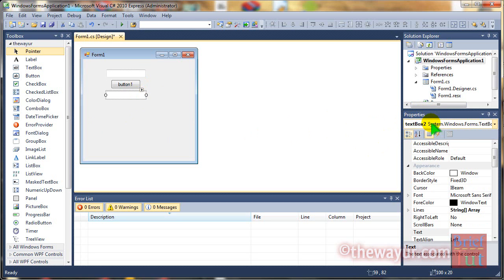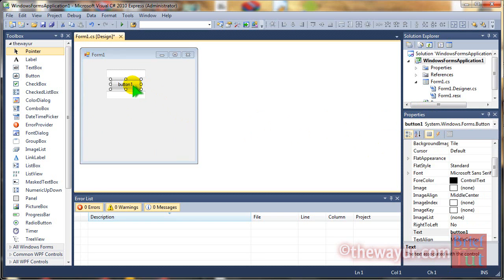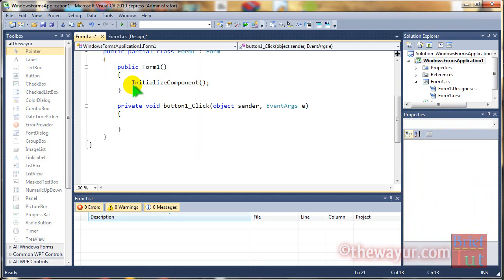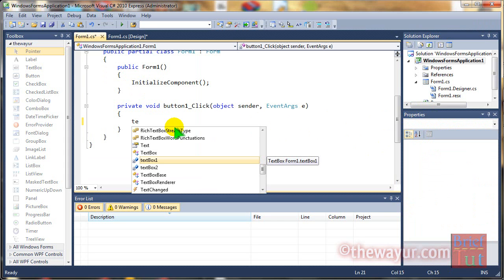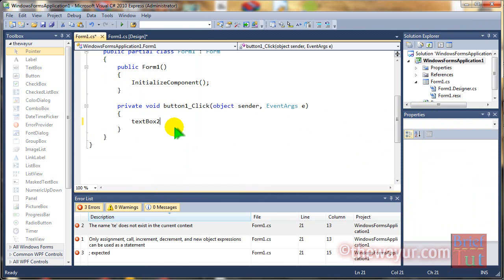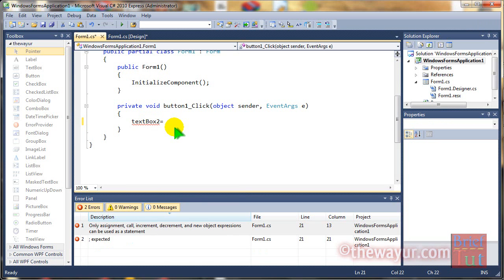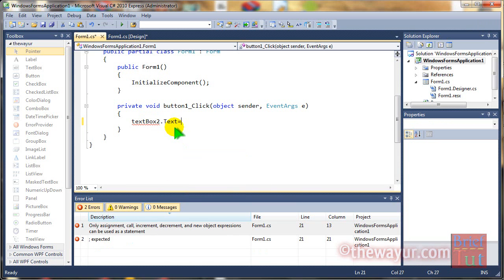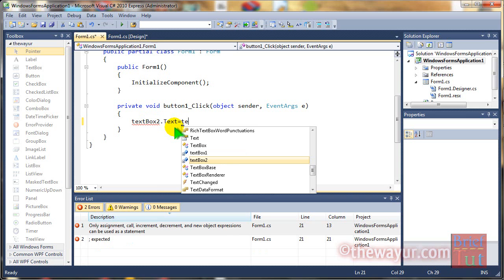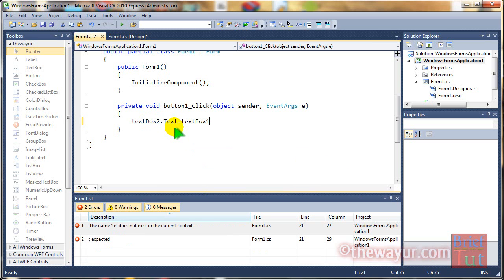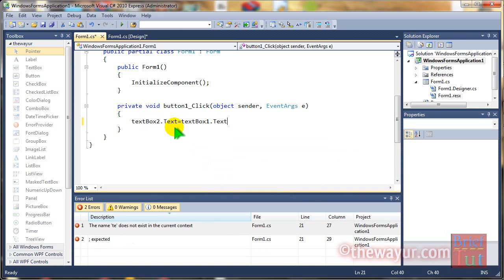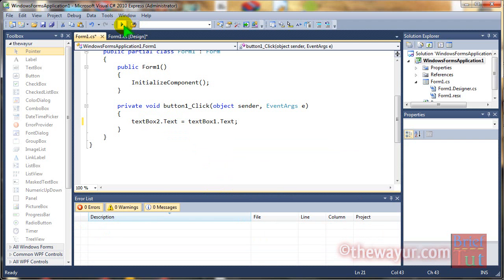Okay, let's go for coding. Double-click on the button and put the coding: textbox2.text equals textbox1.text. This means textbox1's field will go to textbox2.